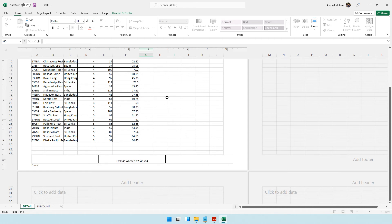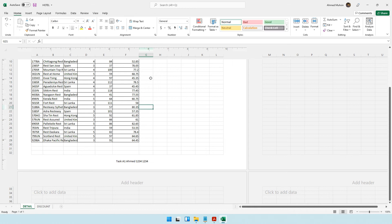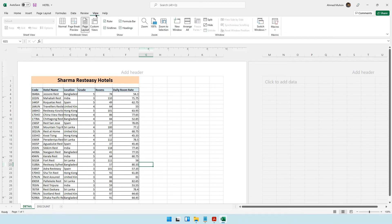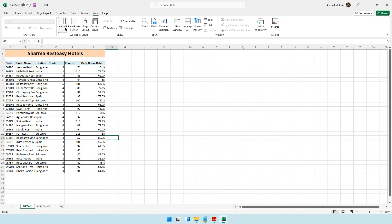I type task A1, my name, my candidate number and my center number in the footer. Once the footer is complete, I click on one of the blank cells. Right now I'm in what is known as layout view, where the header and footer are visible. I prefer to work in normal view, so I come to the View tab and go back into normal view.